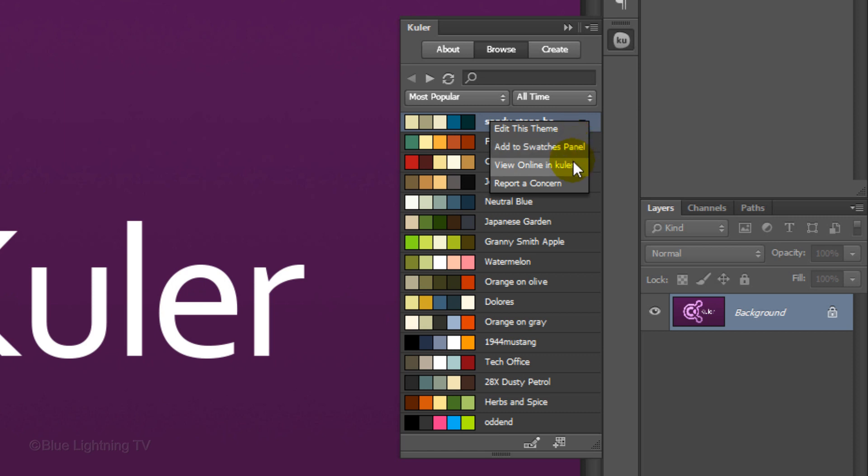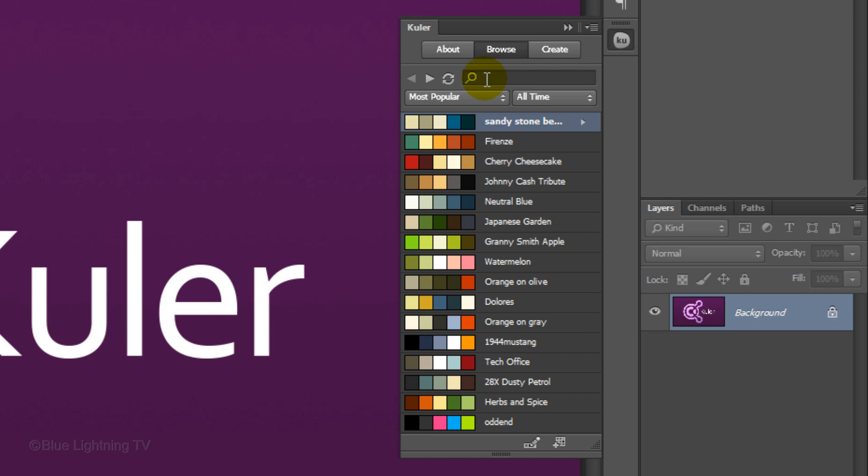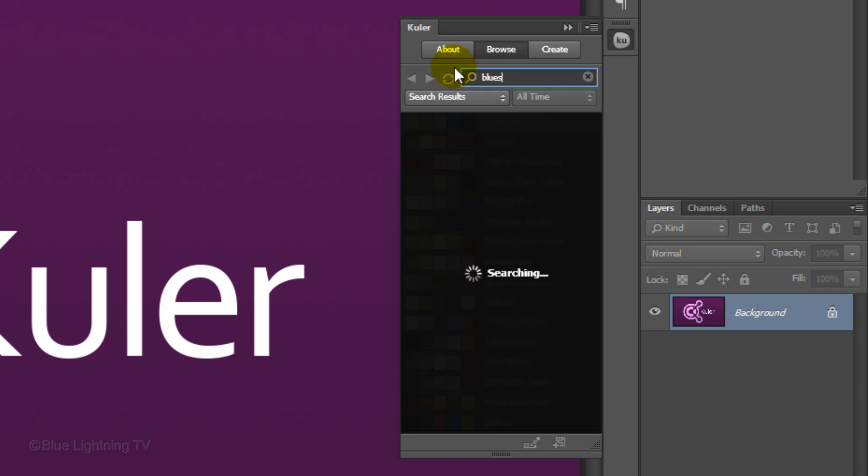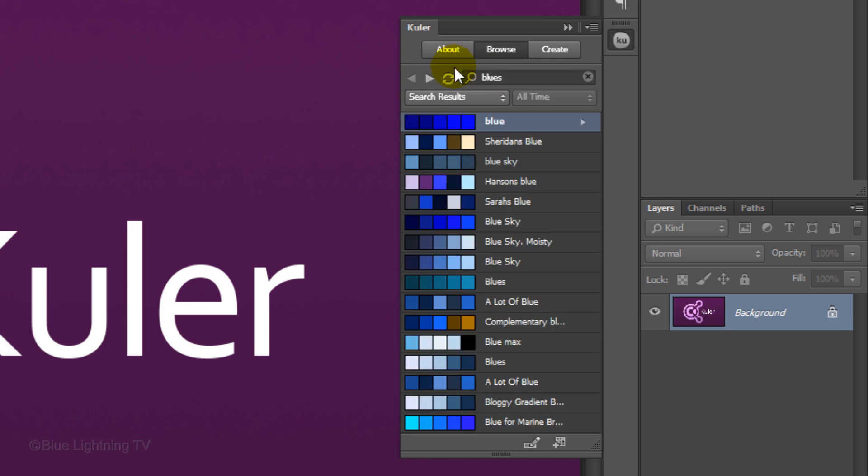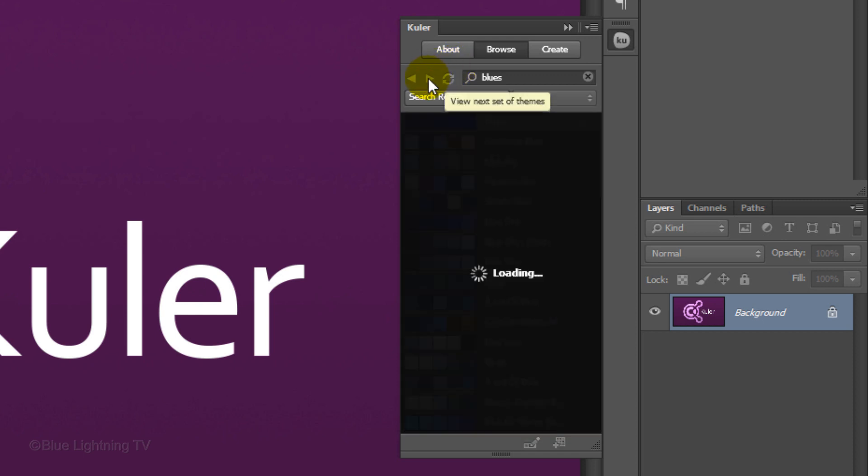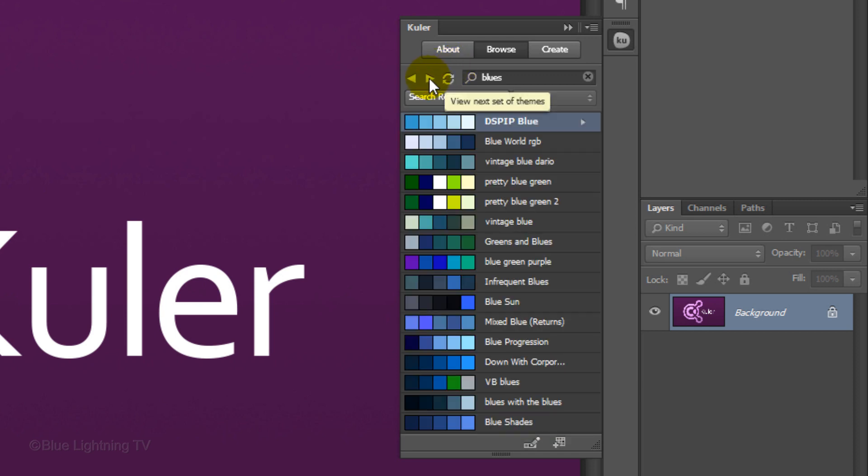If you want to search for specific colors, type in keywords in the search field. For example, I'll type in blues. Kuler will search for all the color sets that include this keyword. By clicking the forward arrow, it'll call up the next sets of search results.